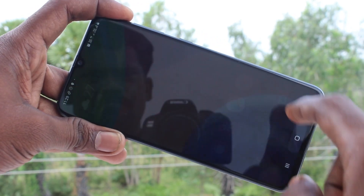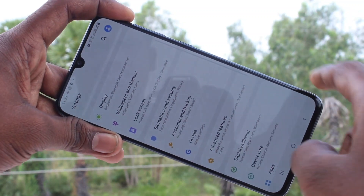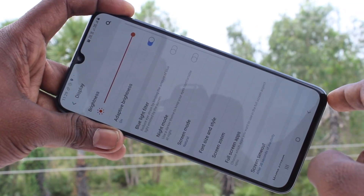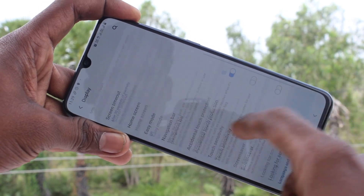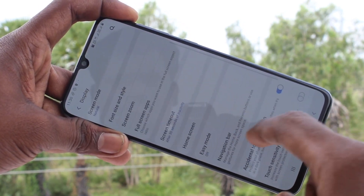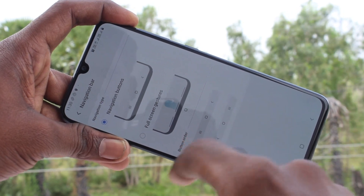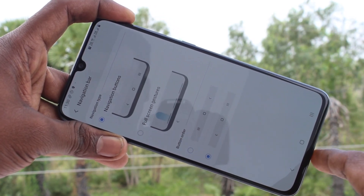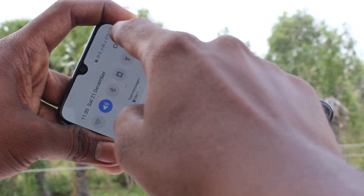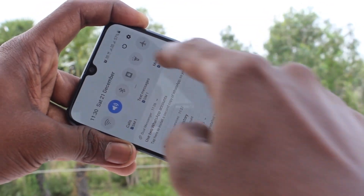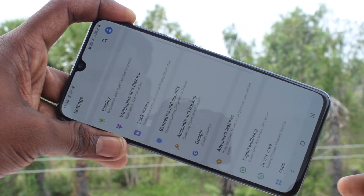First of all, you need to go to the settings in your phone and click on Display. Click on Navigation Bar and select another option. This will reverse the navigation keys. For going back, you have to press on the left key.